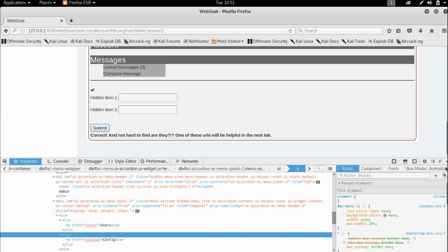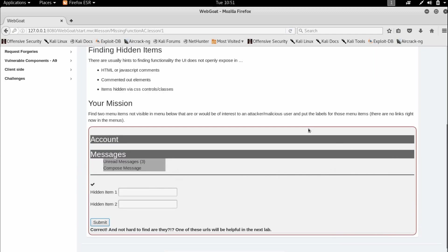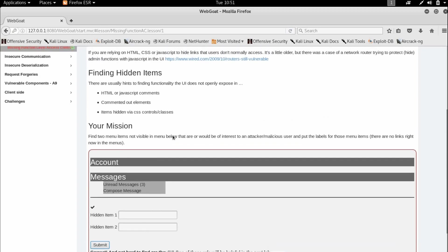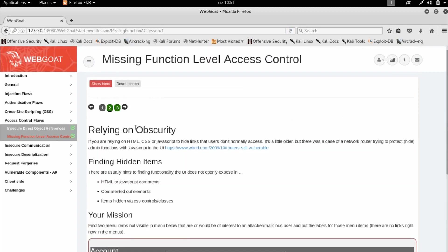So this lesson was pretty easy because we were just supposed to find the hidden items. But this vulnerability is actually very common in today's websites where a lot of important data is brought upon the client side by the server.